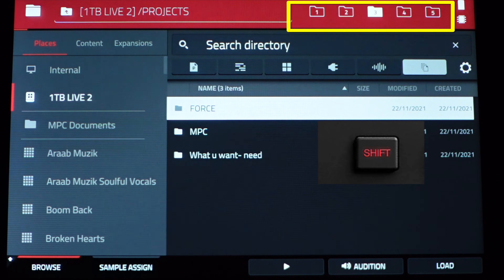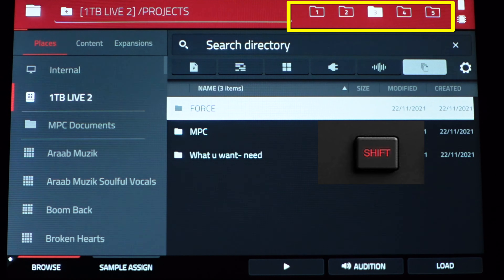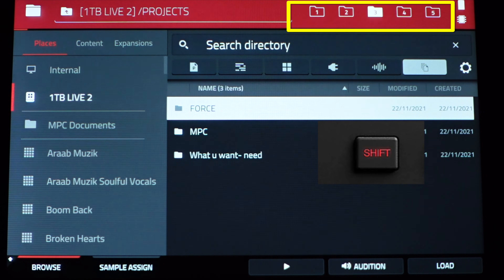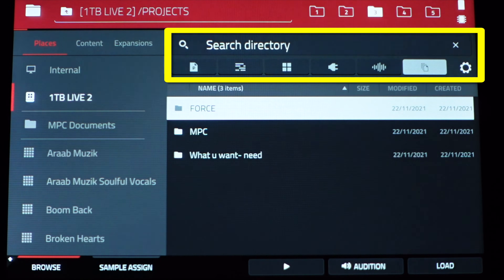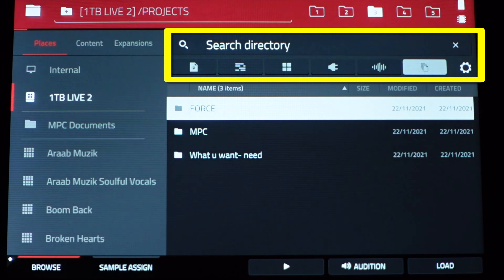You can change these shortcuts at any time. If you find you're not going into a folder regularly but using a different one more frequently, simply go to that folder, double-check it's the correct folder shown at the top of the screen, hold shift, and hit the corresponding folder to update the shortcut. Once you've set your five favorite locations, you can use the quick filters and search below to filter all results shown on screen.